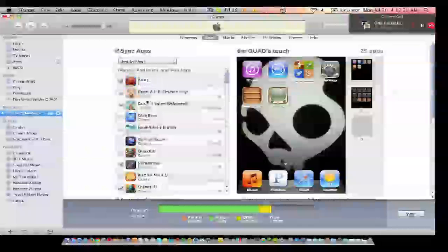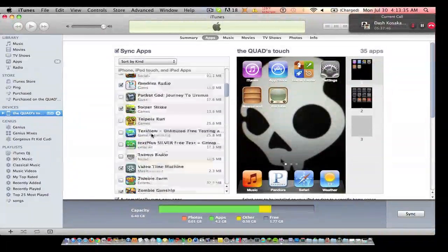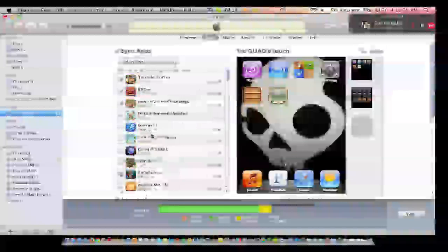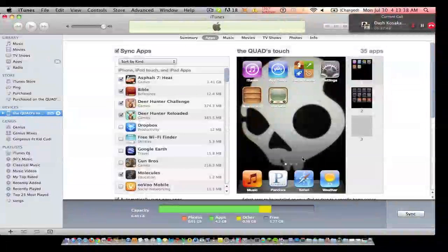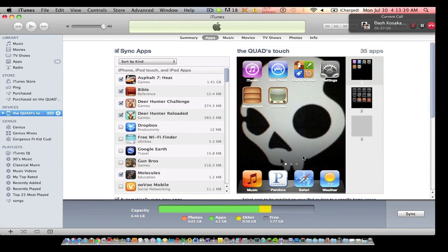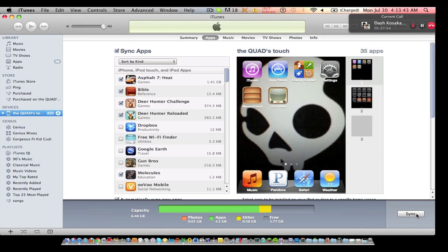And then after that, click all the check marks next to the games you want to keep. And then you just click sync.